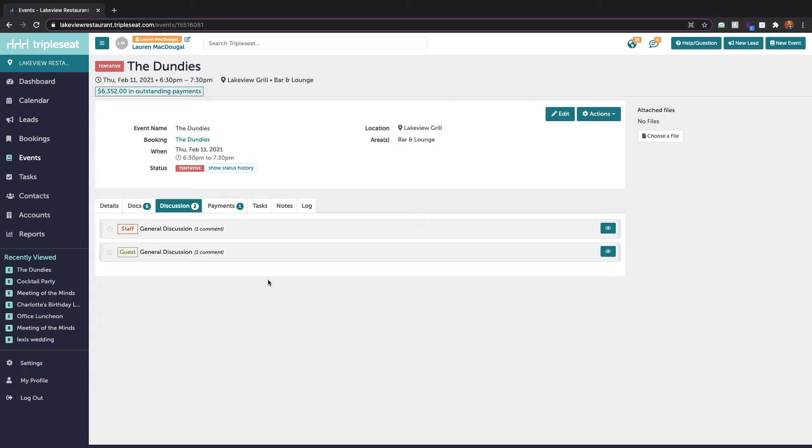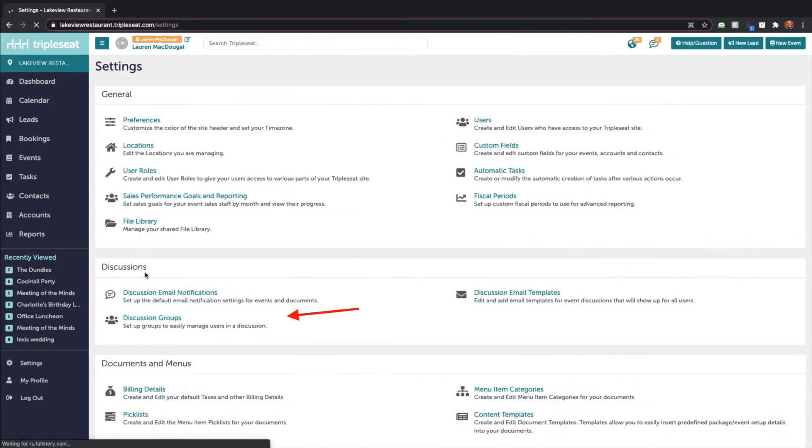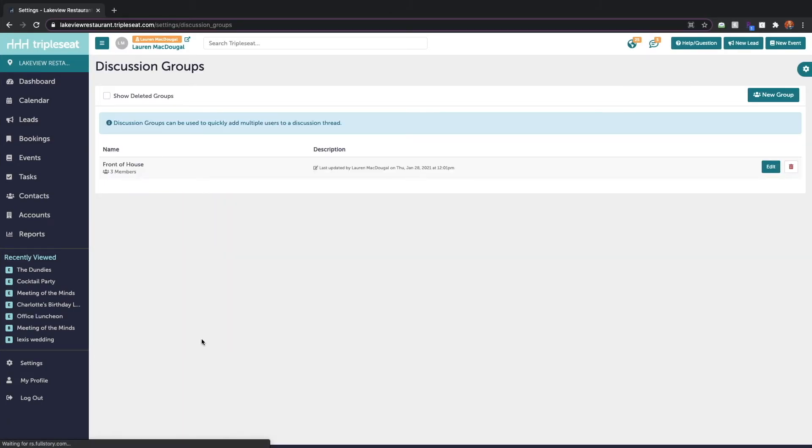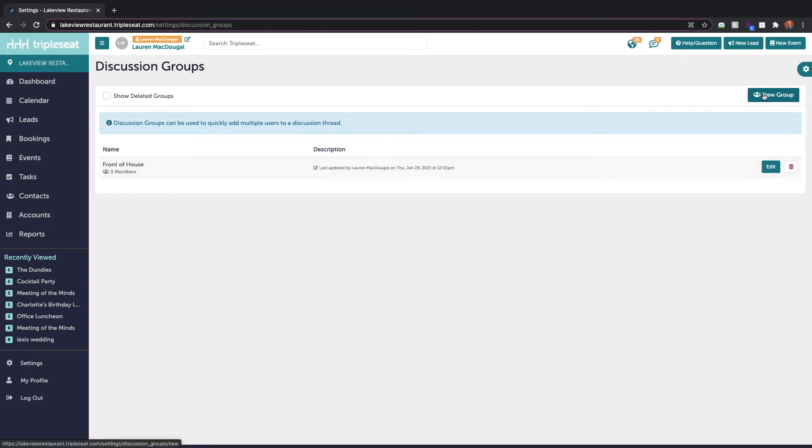So how do we set these discussion groups up? You're going to need access to settings to do so and when you click on settings on the bottom left here under discussions you can click on discussion groups. Any existing discussion groups will show and then on the top right we can add a new group.